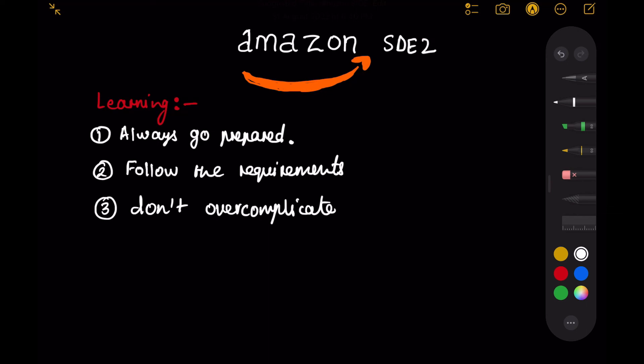Since I was not able to get any strong hire in system design and system design is most important for getting SD2 role in Amazon, my offer was downgraded to SD1 role and this pretty much summarizes my complete interview experience.